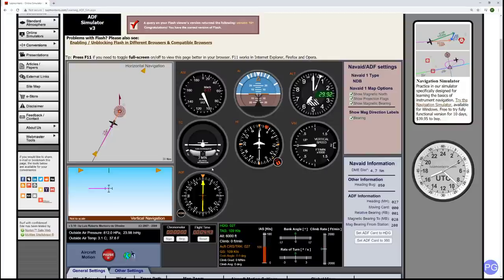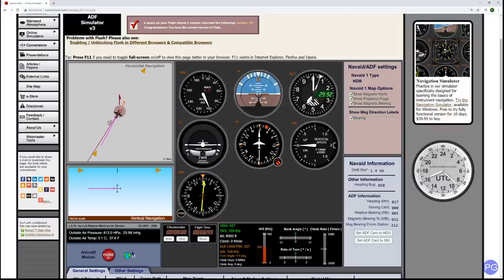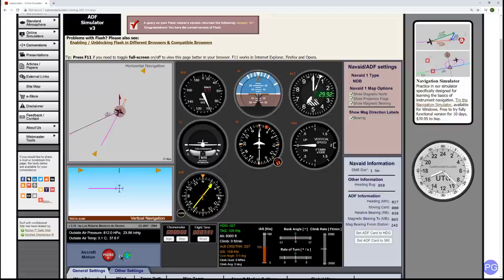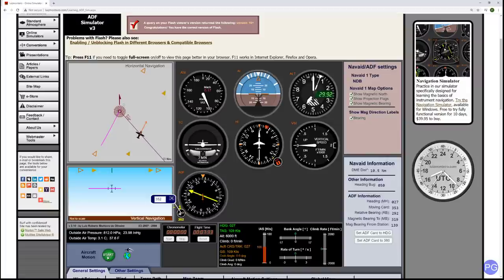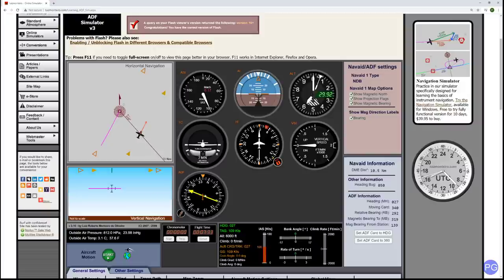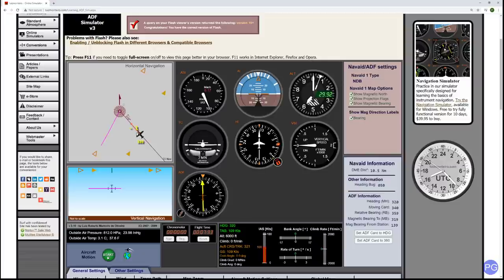When you cross an NDB, you get a reaction from your ADF needle — you'll see what that looks like in a second so you know what you're looking at in the simulator. You're going to notice it get tremendously sensitive and wing and flip the other way. Now let's make things more complicated. Notice when I move the heading card, the needle doesn't change position — this is what makes it different from a VOR. That needle is still pointing towards the station. To fly back to that station, you simply rotate yourself to face it directly and proceed to it again.